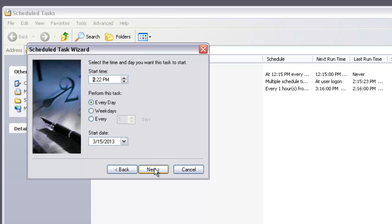Now it's asking, do you want this to run every day, weekdays, or every how many days? We're going to do weekdays. You can tell it what time to start. A good time would be maybe 3 o'clock. We'll change this to 3 o'clock. Your timesheet will open up automatically at 3 o'clock every day. Go Next.